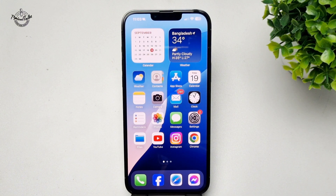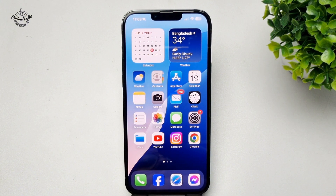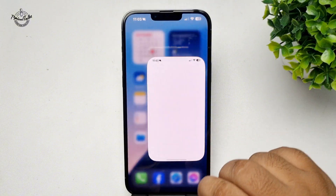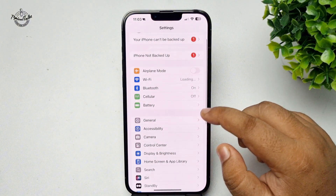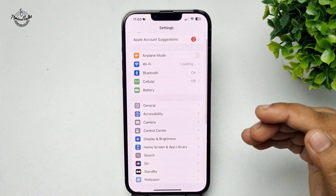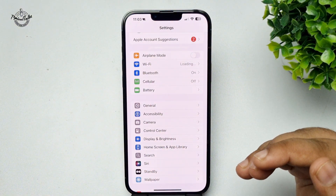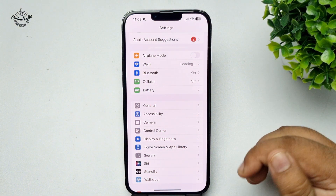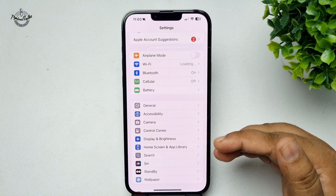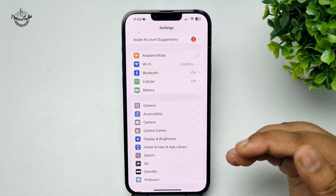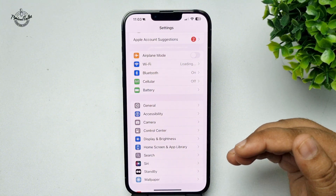Here's how to add or change Face ID on iPhone. Go to your iPhone Settings app and here you should see Face ID and Passcode. If you don't see the Face ID or Passcode option, it means it's turned off.